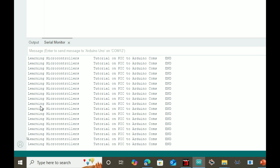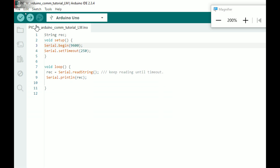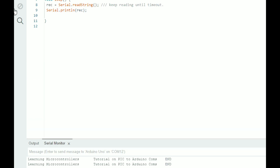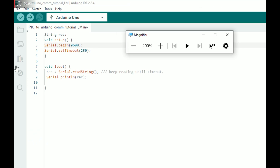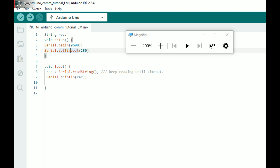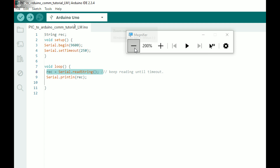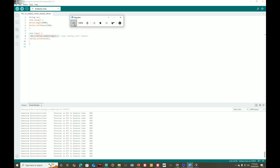We are receiving data now. This data is no ordinary data - in the code we didn't write anything called this string. Where is it coming from? On the Arduino we just initialize the string, initialize the serial port, set the timeout for the read command, and then we are reading the string from the UART port.